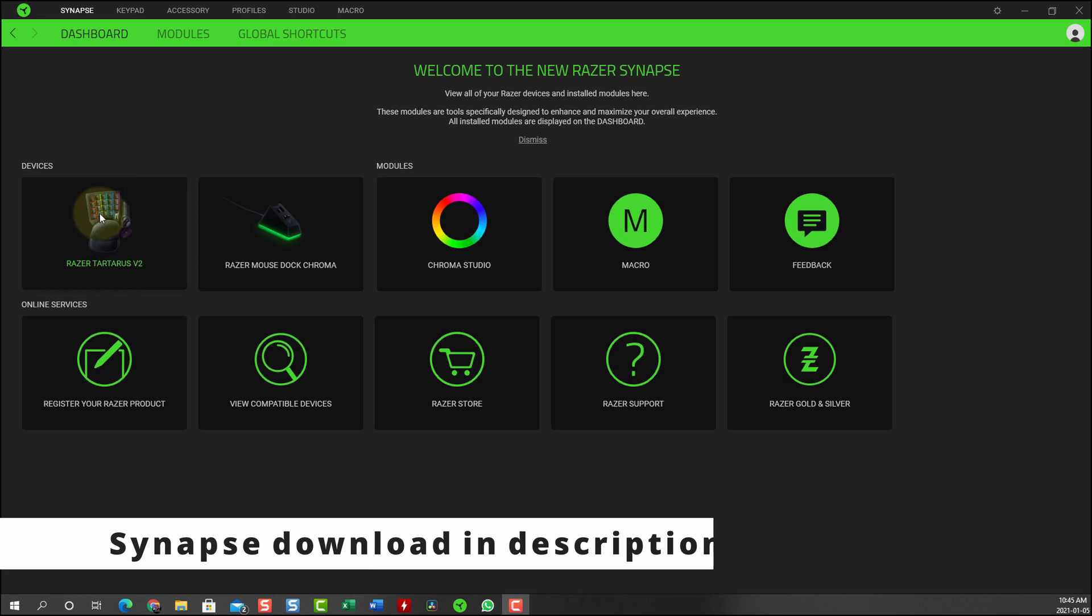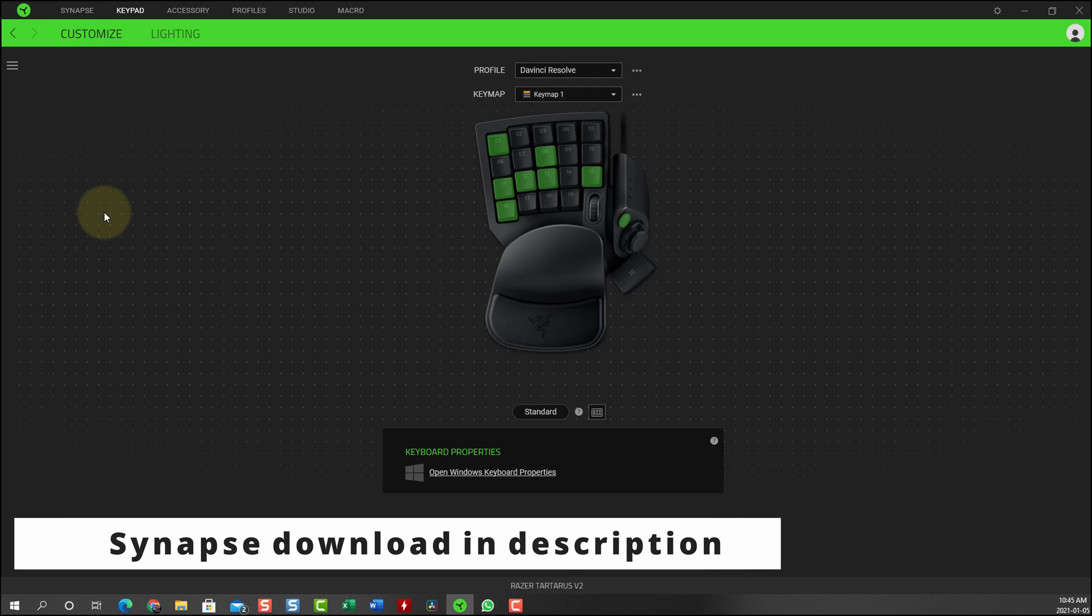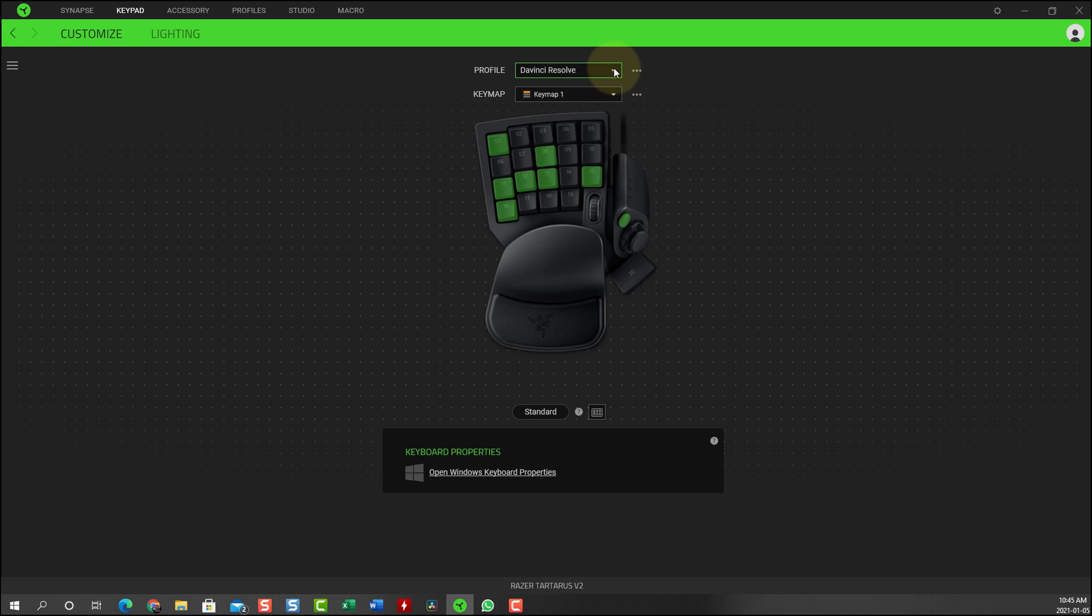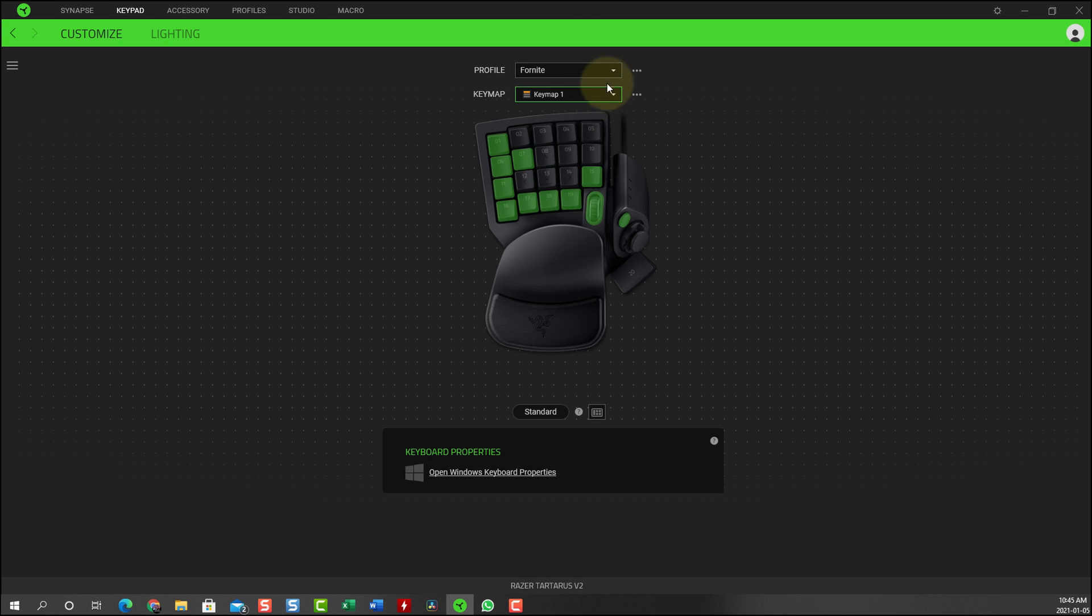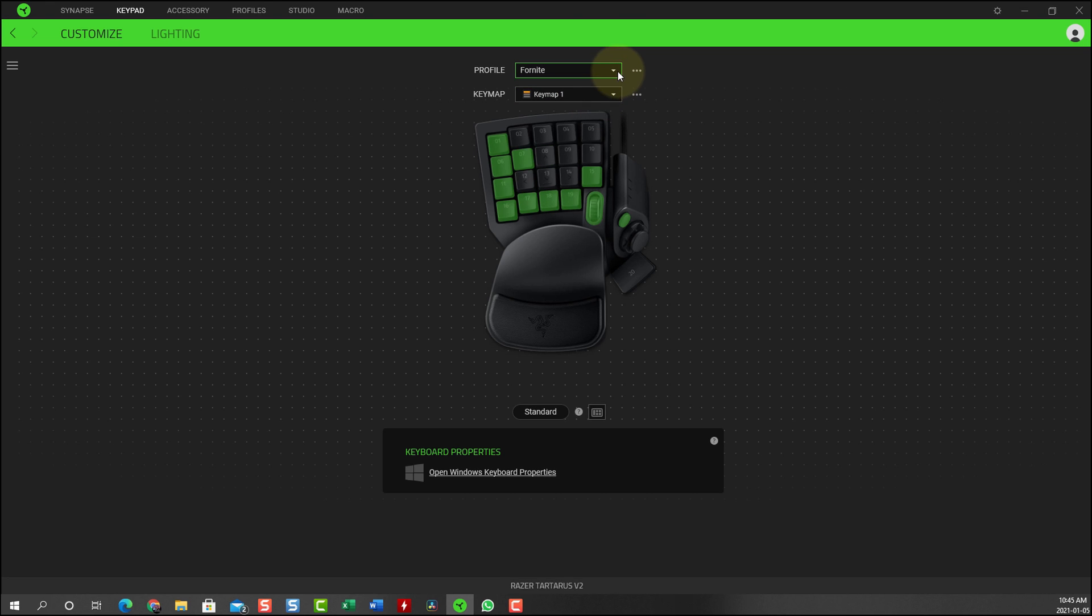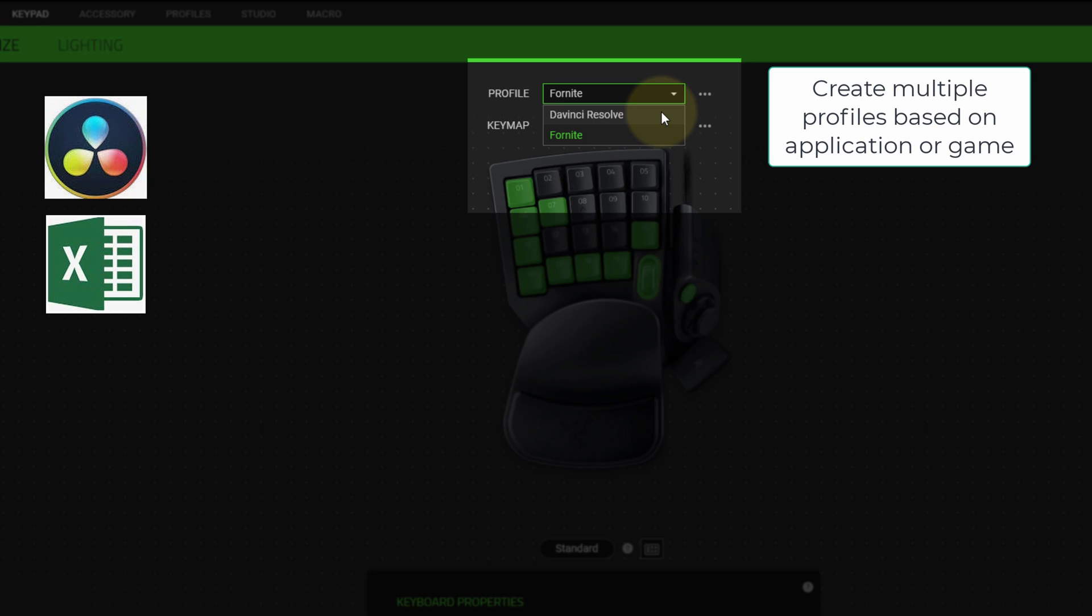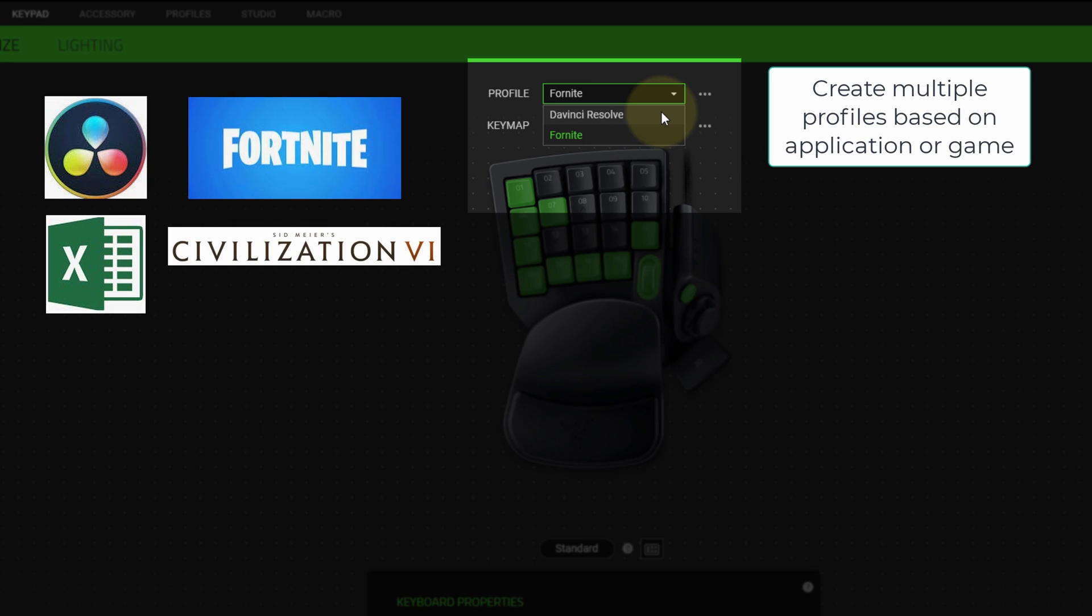In the Synapse software, select the Tartarus keypad. Based on the Razer support site, you can create unlimited profiles for the keypad. You can create profiles based on specific applications such as DaVinci Resolve or Excel, or games such as Fortnite, Civ 6, or Rainbow Six.